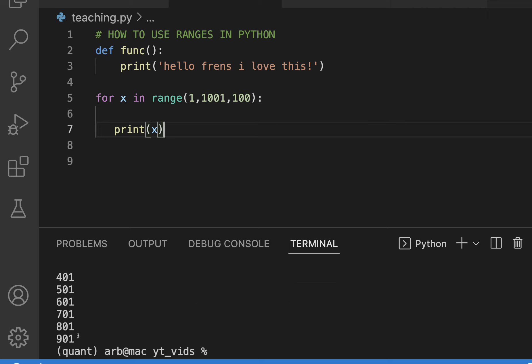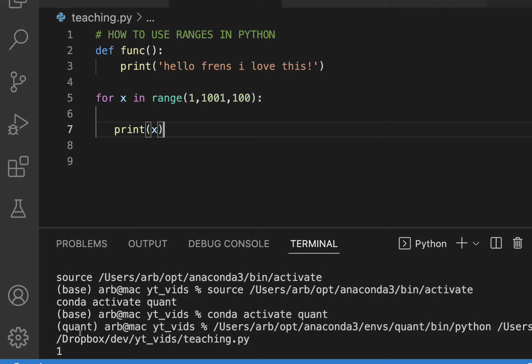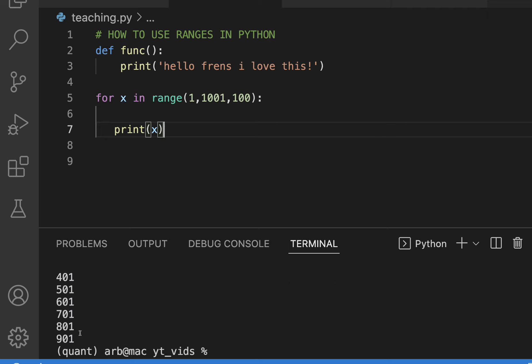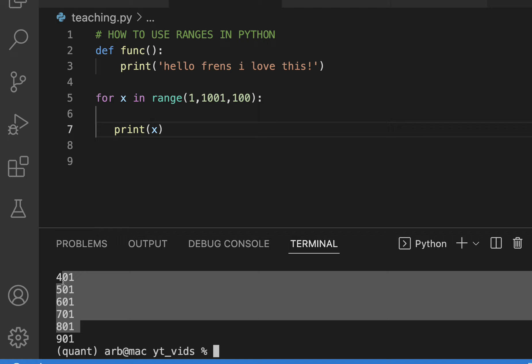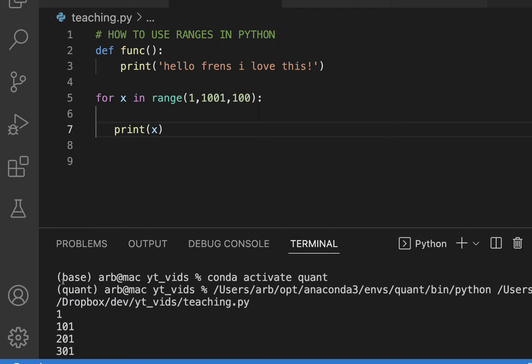As you can see now it counts in hundreds. So you can see where this becomes very useful. And the thing about coding is like you learn these basic steps to things and then you can do whatever you want.